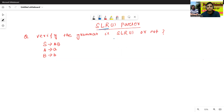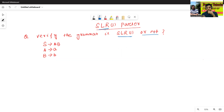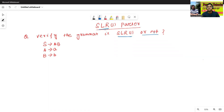Verify the grammar is SLR1 or not. How to verify or how to identify a grammar is SLR1 or not — first, we have to construct the SLR1 parsing table.